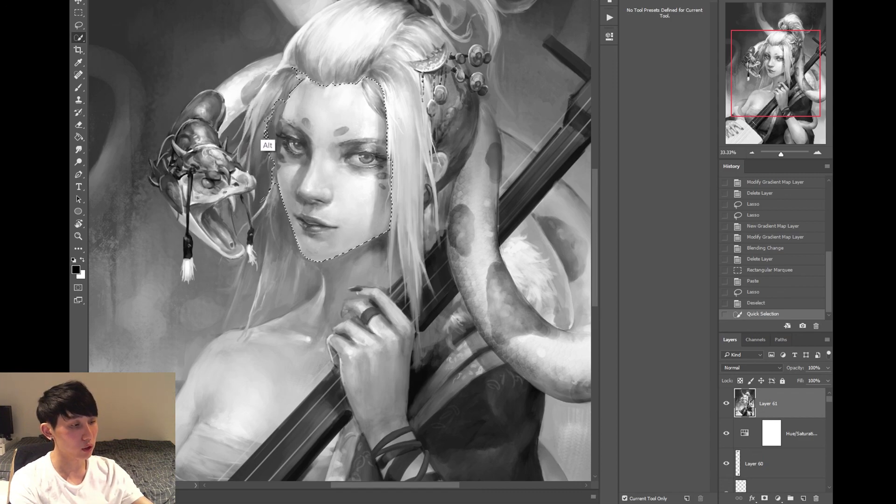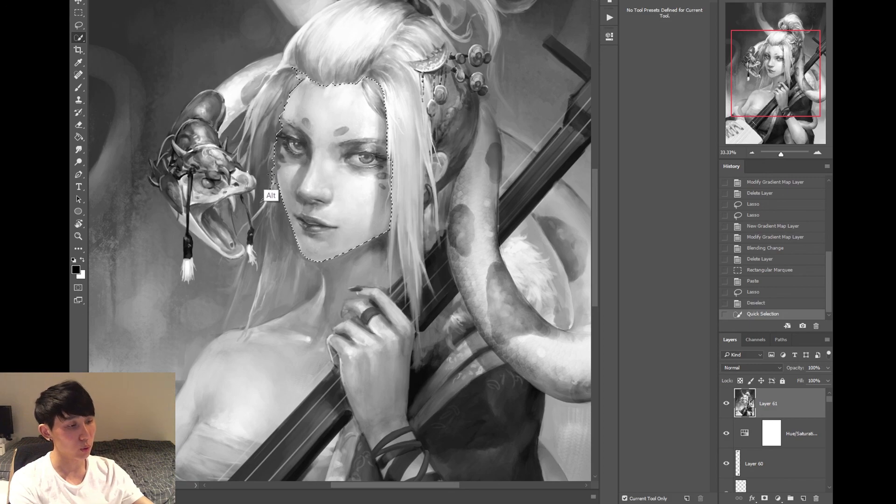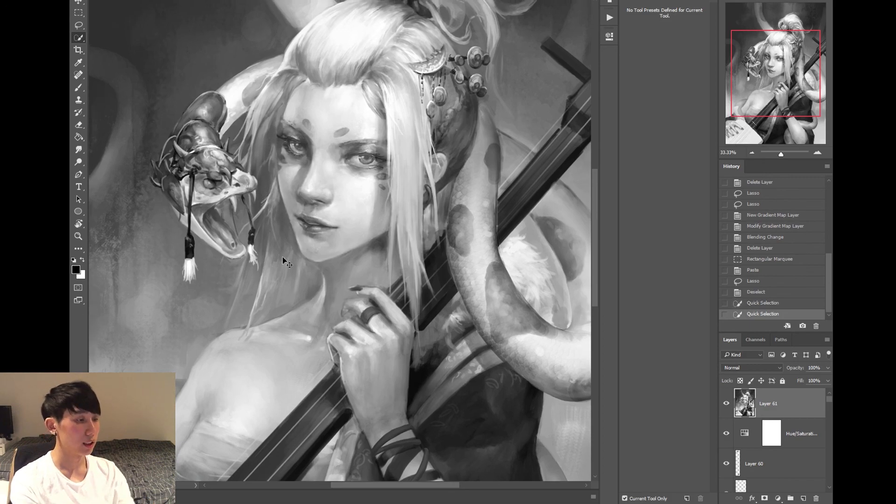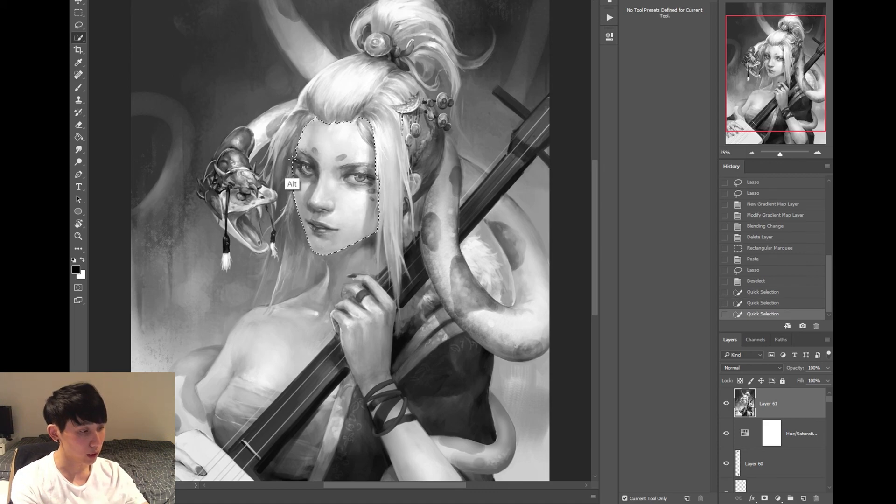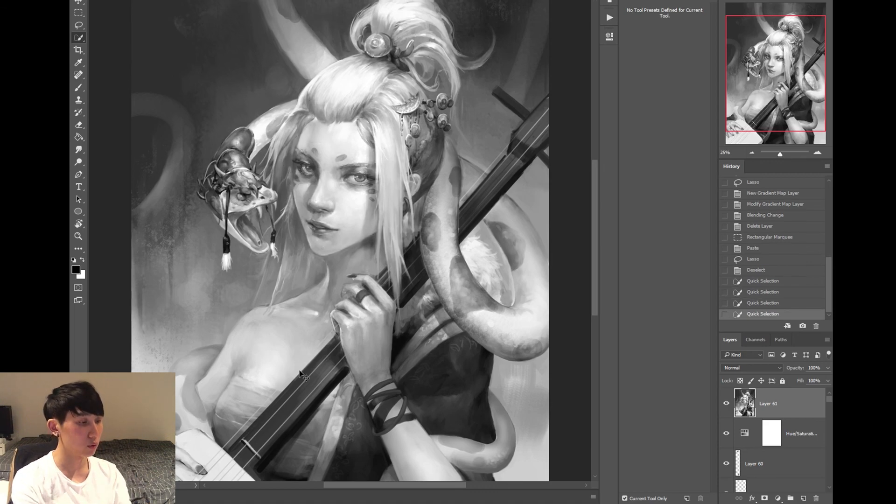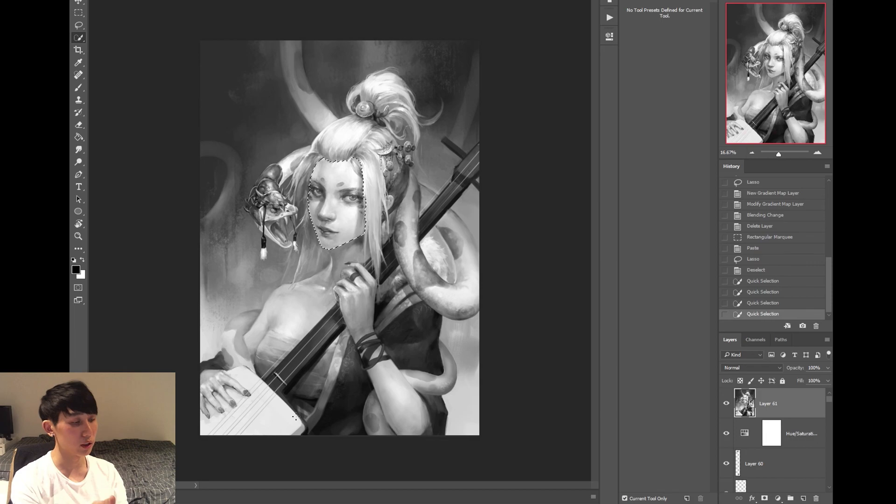So if you hold Alt, it does reverse. It unselects all the parts that you don't want. And that goes for the lasso tool as well. Or lasso, whatever it's called. Let me know what it's actually called. And there we go. Now we've selected the face real quick without having to manually draw in the circle.